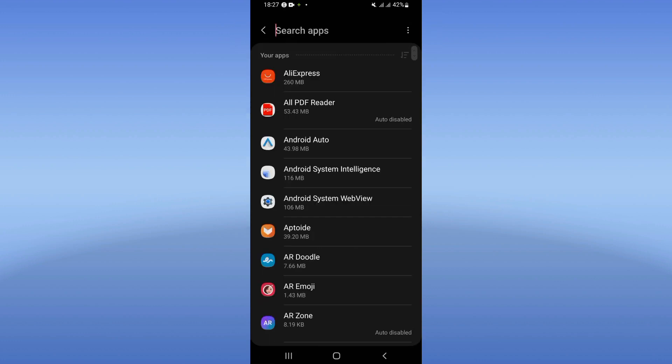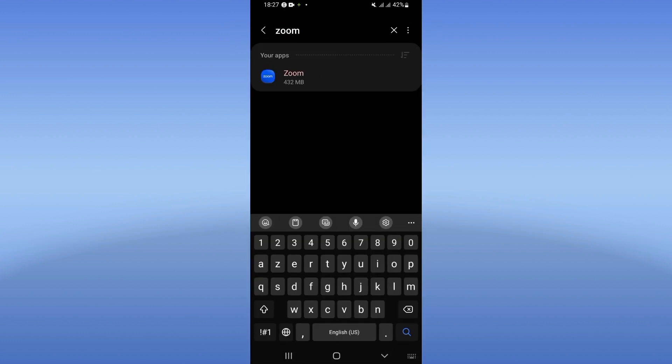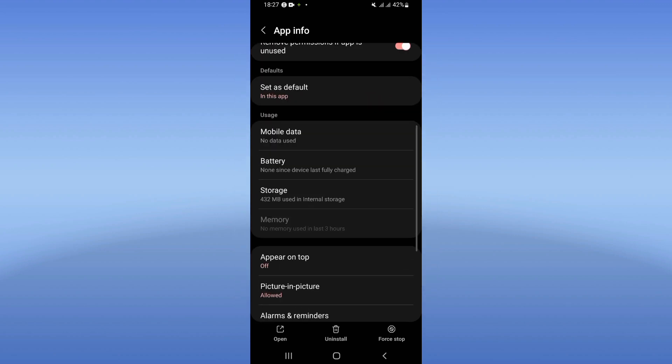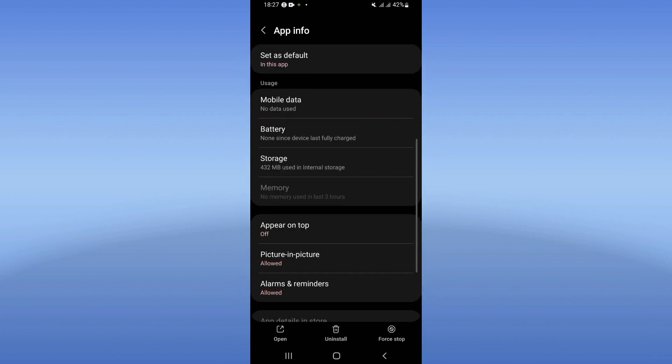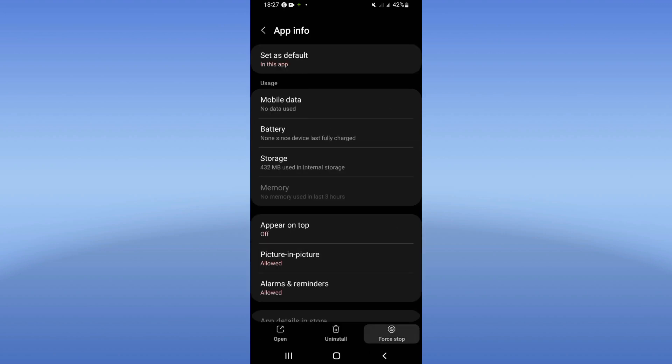Click on the storage option, click clear cache, and then go back. After that, click force stop and click OK. Move to Play Store or App Store and update your Zoom.